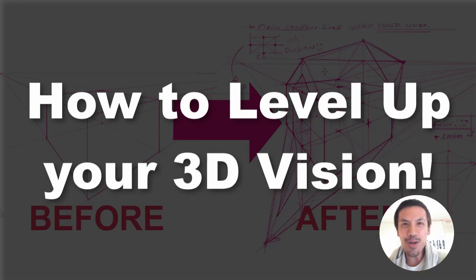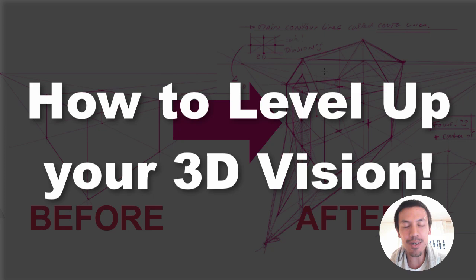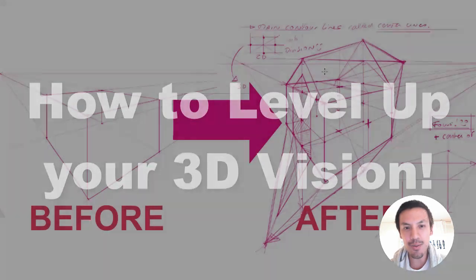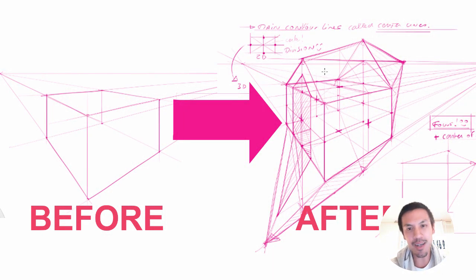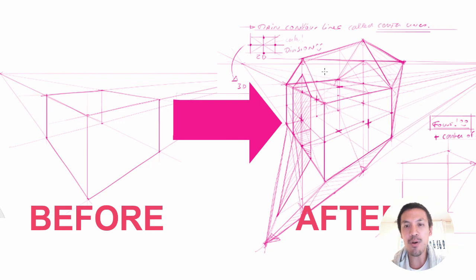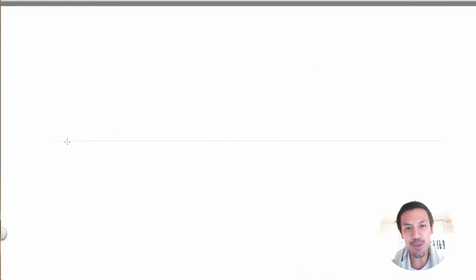Hi guys, so today we are going to see how to level up your 3D vision. I'm Shu Tai from the Design Sketchbook blog and we will see how to get from a simple box like you can see on the left to get something more complex on the right just using some very simple rules of geometry.